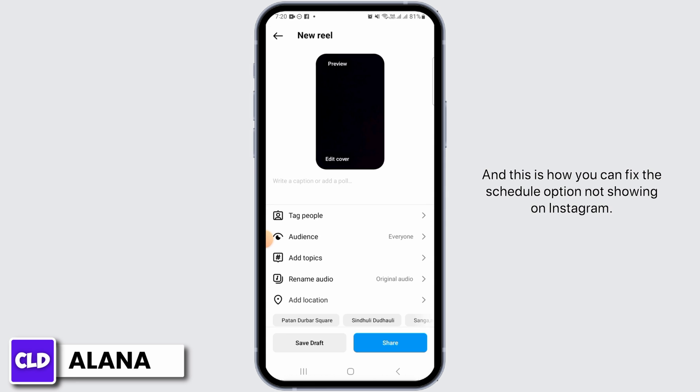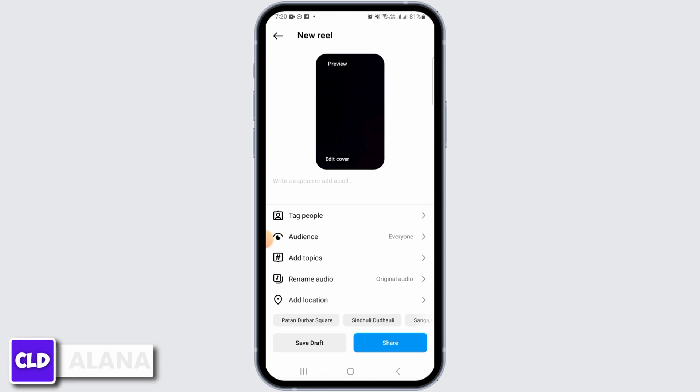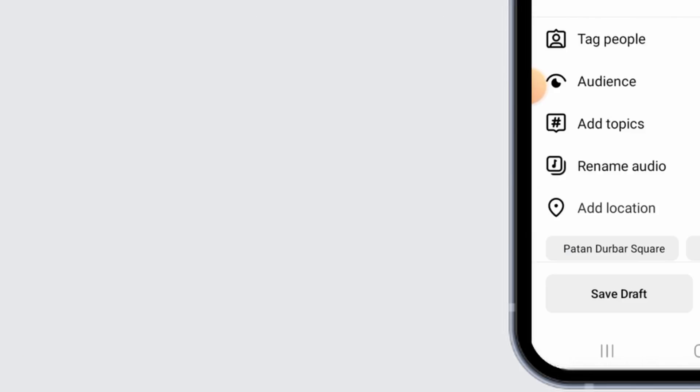However, since the Beta version is used for testing, the app itself might be quite unstable. And this is how you can fix the schedule option not showing on Instagram. That's it for this video — please make sure to hit the Like button and subscribe for more helpful tutorials.